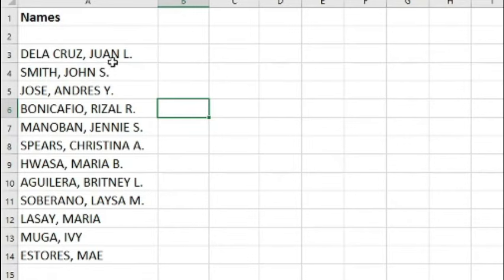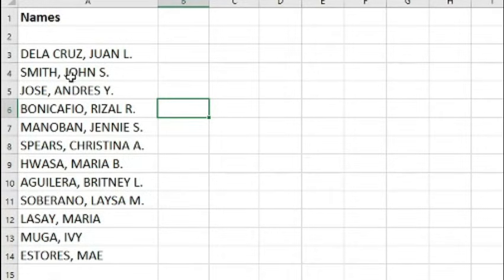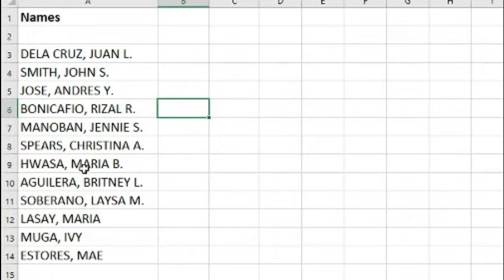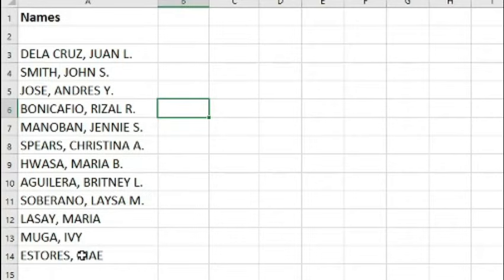Here on my examples, I have a list of full names. And what I wanted to do is to separate the last name, the first name, and the middle initial. So how are we going to do that using Excel?